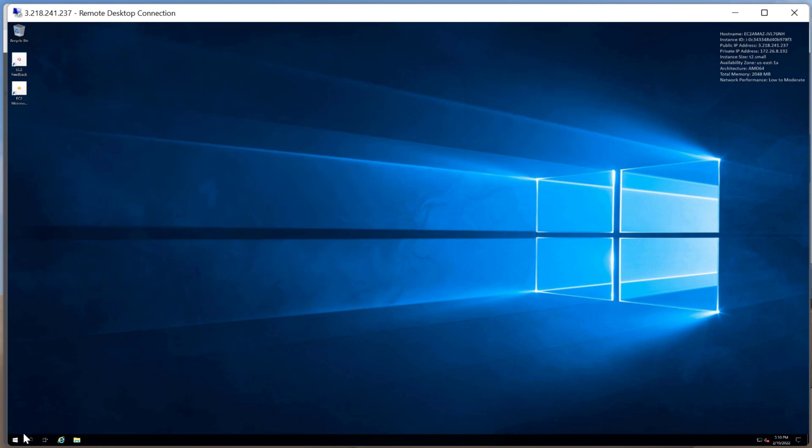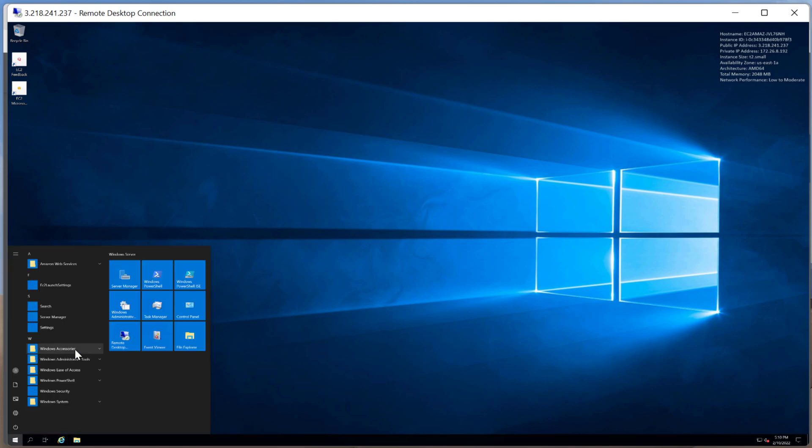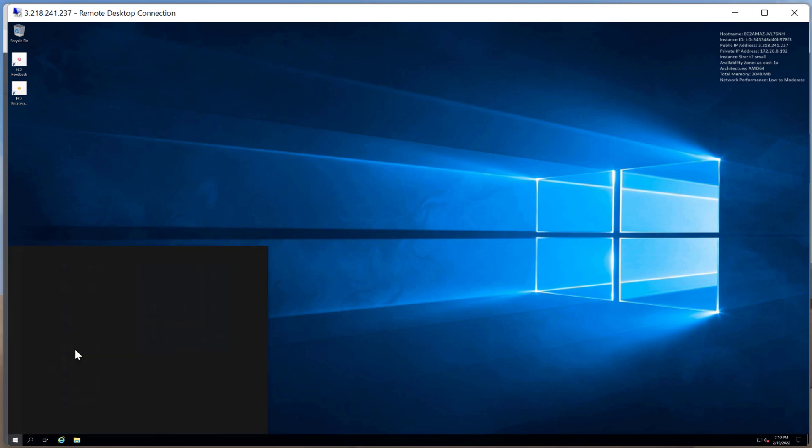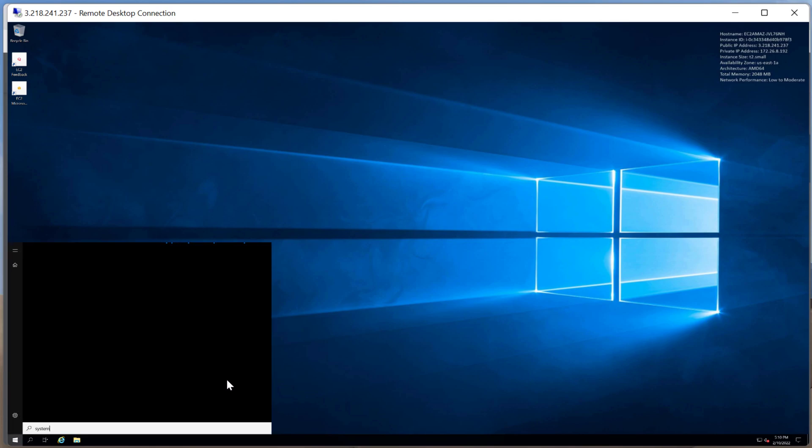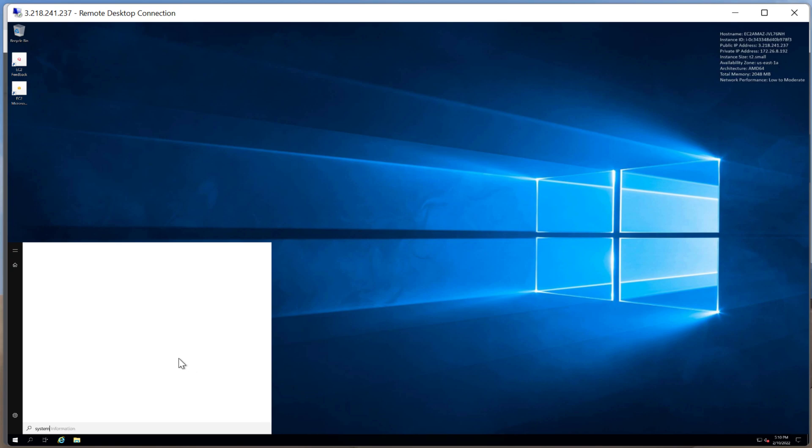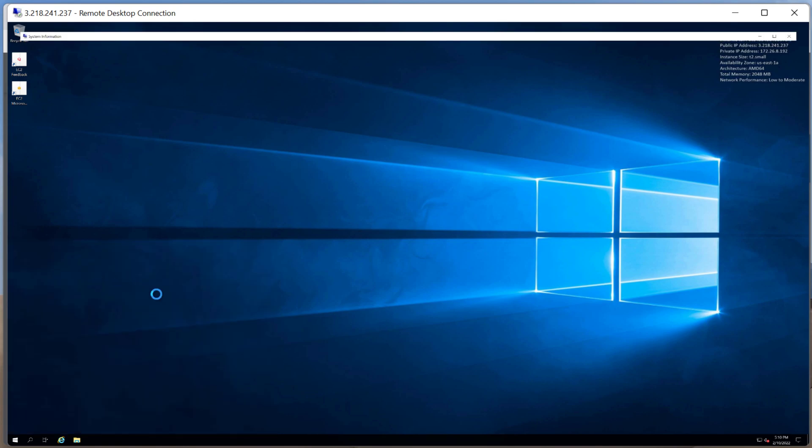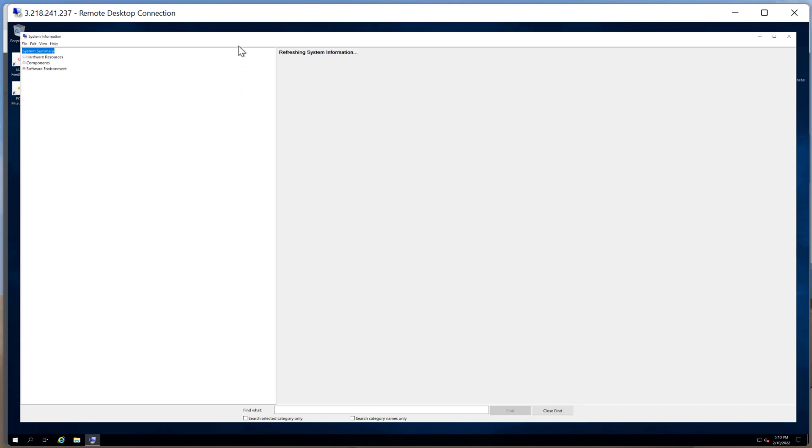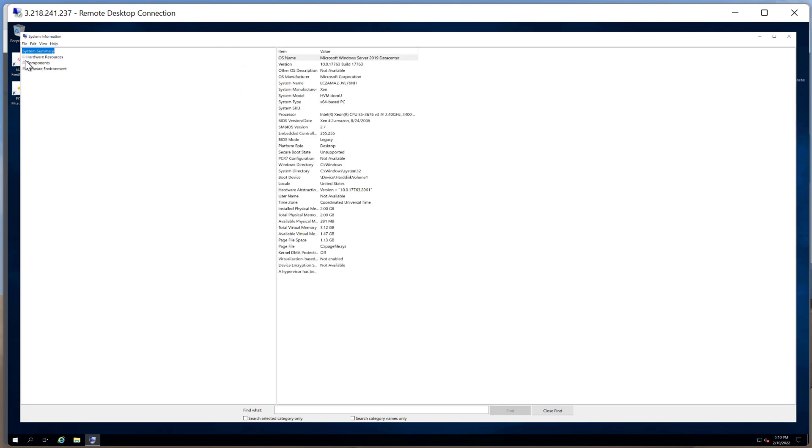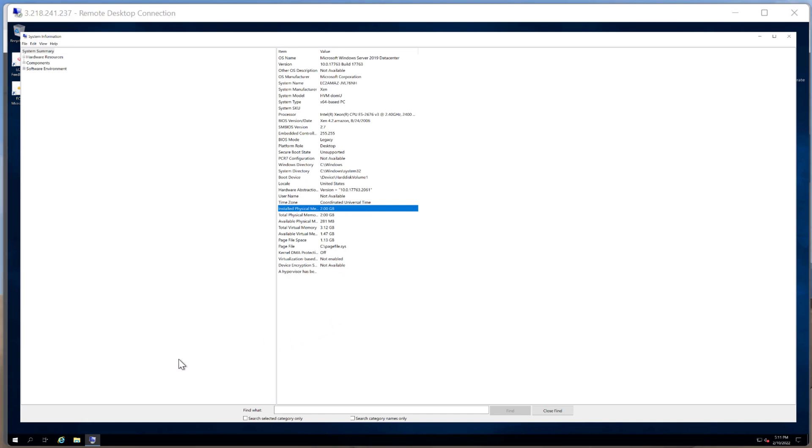But if I go into system settings, you see it's kind of laggy because it only has two gigabytes of memory. But if you look at this, you can actually see installed physical memory, two gigabytes. I know that's really small. You can even open up things like the task manager.